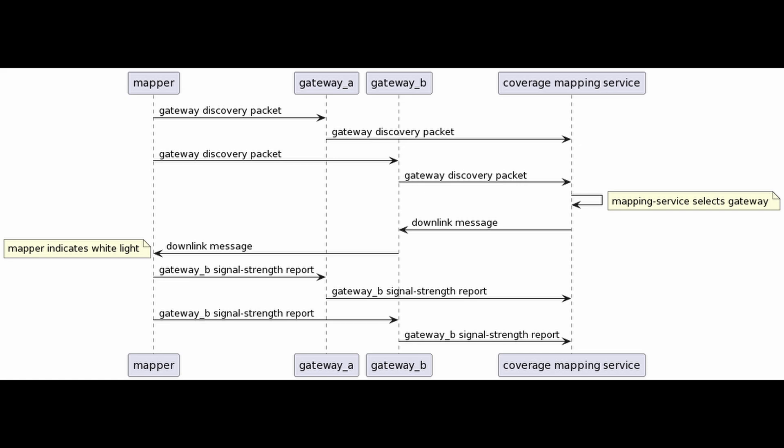Let's take a look at how the actual mapping process on the ThingsIX network works and why this is different to other networks such as Helium. In here we have a graphic and you can see on the top left corner we have our actual mapper. The mapper is sending a gateway discovery packet over the LoRaWAN network. This packet gets received by Gateway A. This example is for two different gateways and this explains a simple process that is taking in the background to understand how your packets get selected. The mapper is sending a gateway discovery packet and this packet gets received by Gateway A and Gateway B.